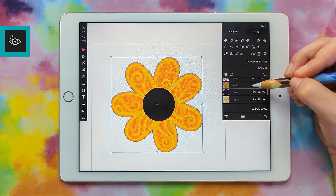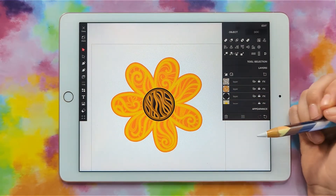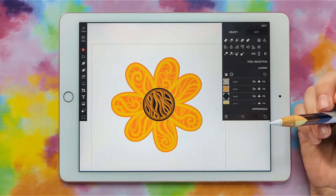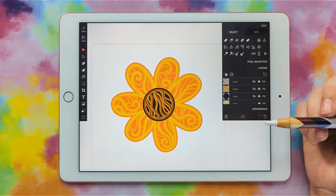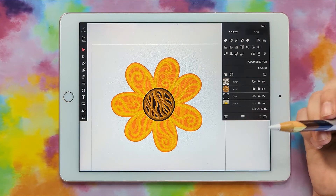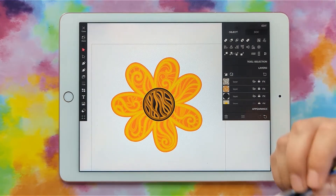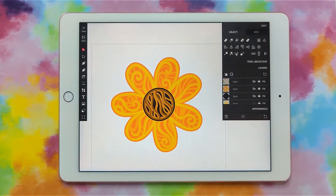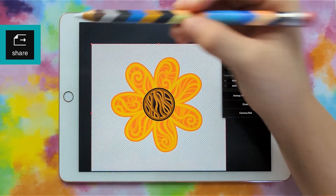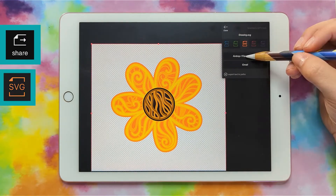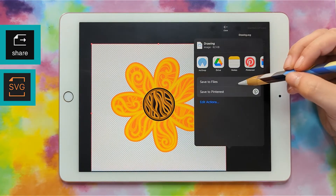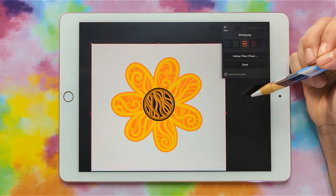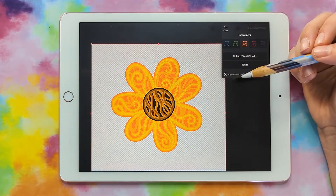Let's turn everything on. We can export this as an SVG, and you will have to upgrade to the paid version for $5.99 to be able to export as an SVG. If you don't upgrade you can still save it as a file, but you just won't be able to export it as an SVG. Go ahead and click share, pick SVG, do the files option, save it to your files, give it a name, click save, and now we're ready to bring it into Cricut Design Space.